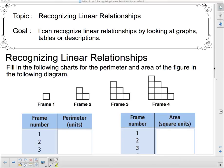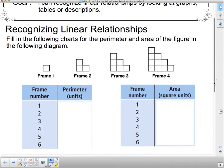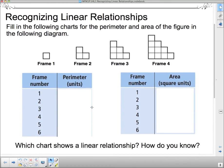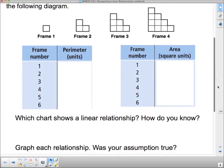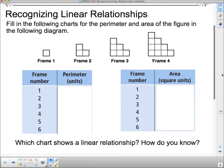So, recognizing linear relationships. First thing I'm going to tell you to do is fill out these tables. I'm going to fill out a couple of the tables and then I want you to pause me, finish filling them in, and have a little look at them to see if you can answer the two questions underneath: which chart shows a linear relationship and how do you know? Then we're going to graph the relationship and see if our assumption was true.